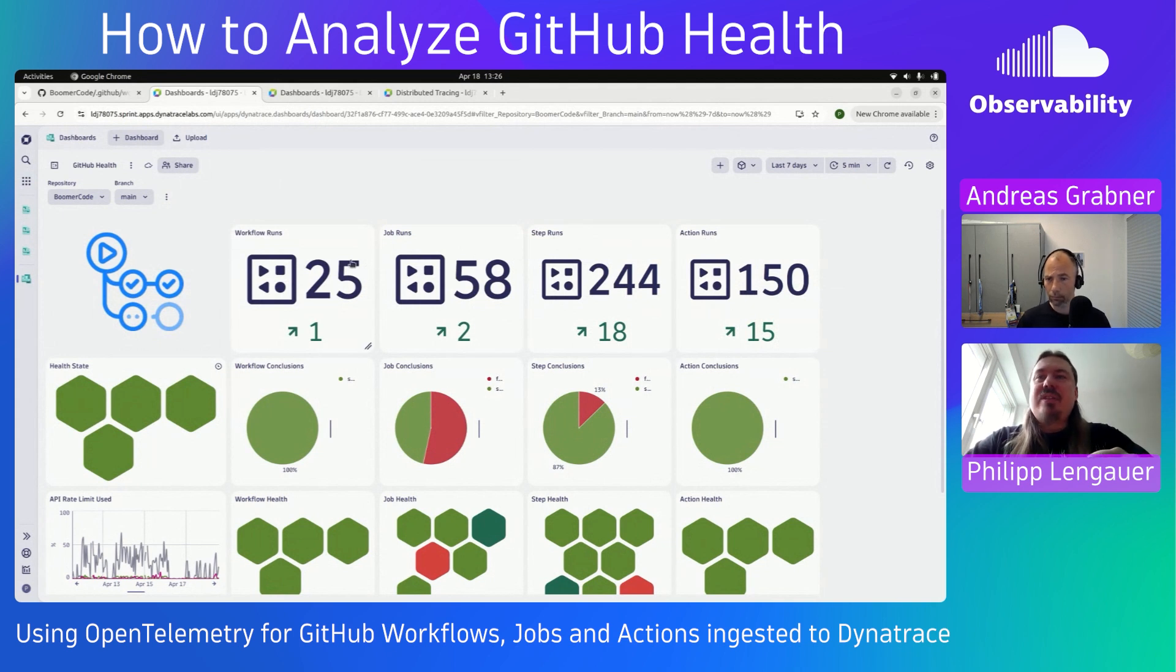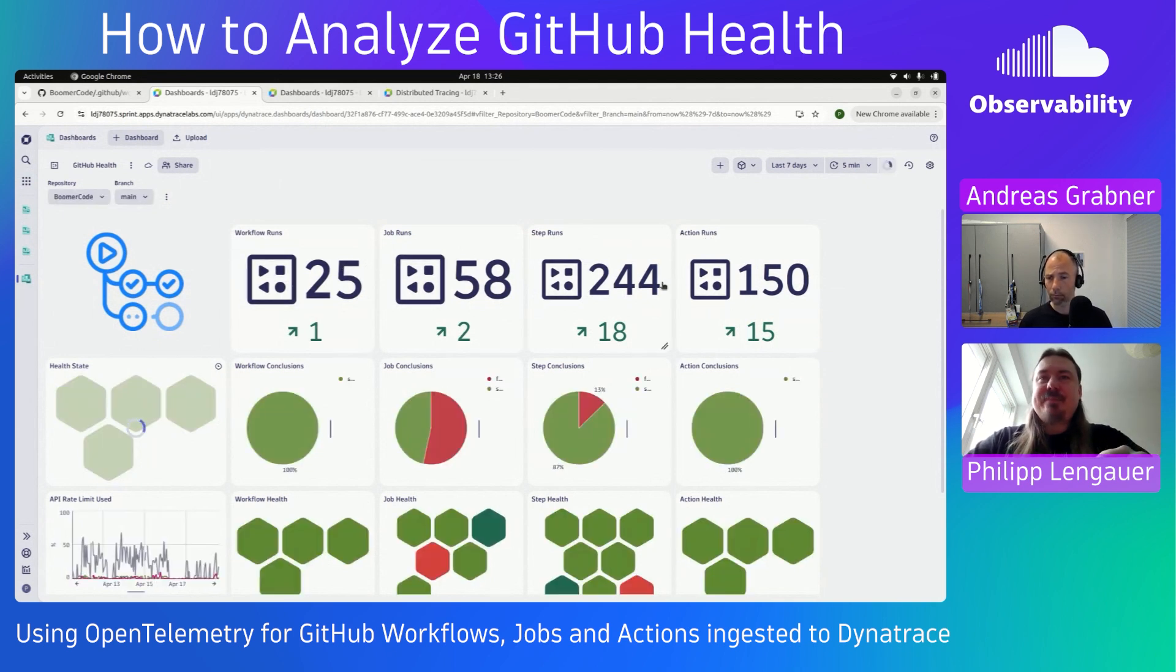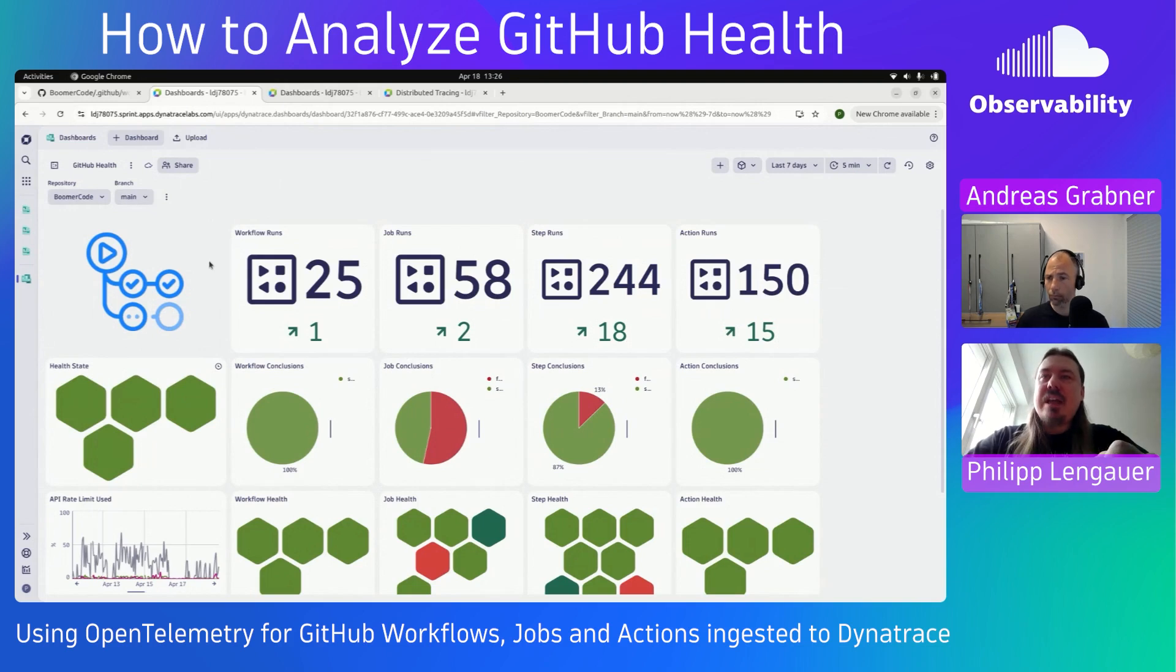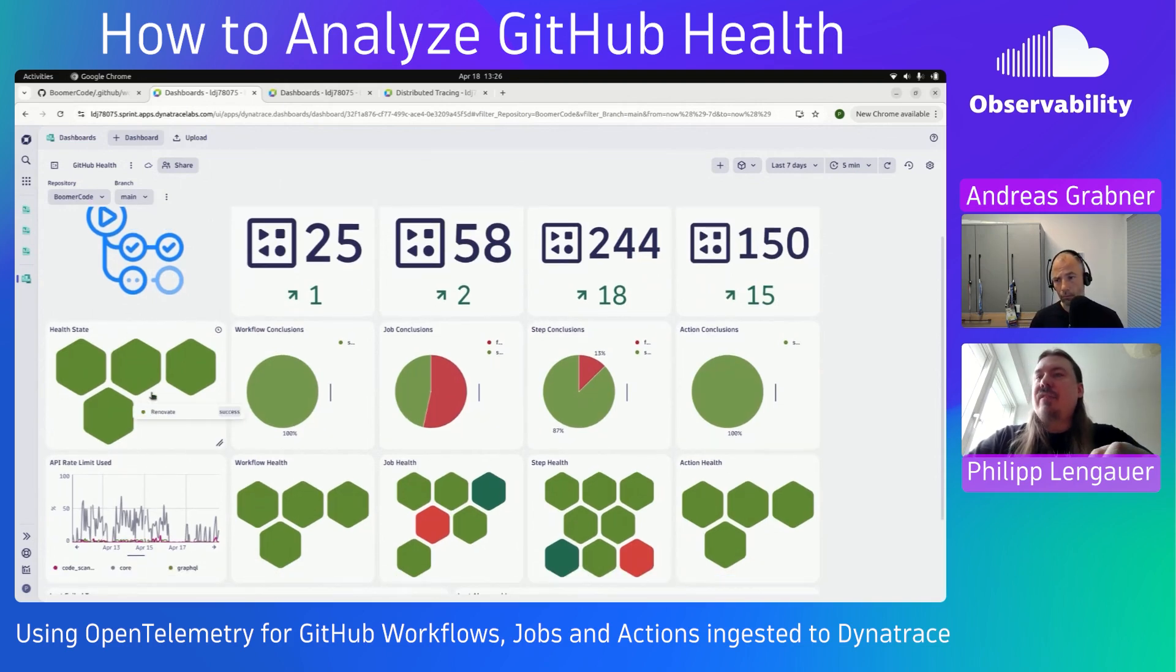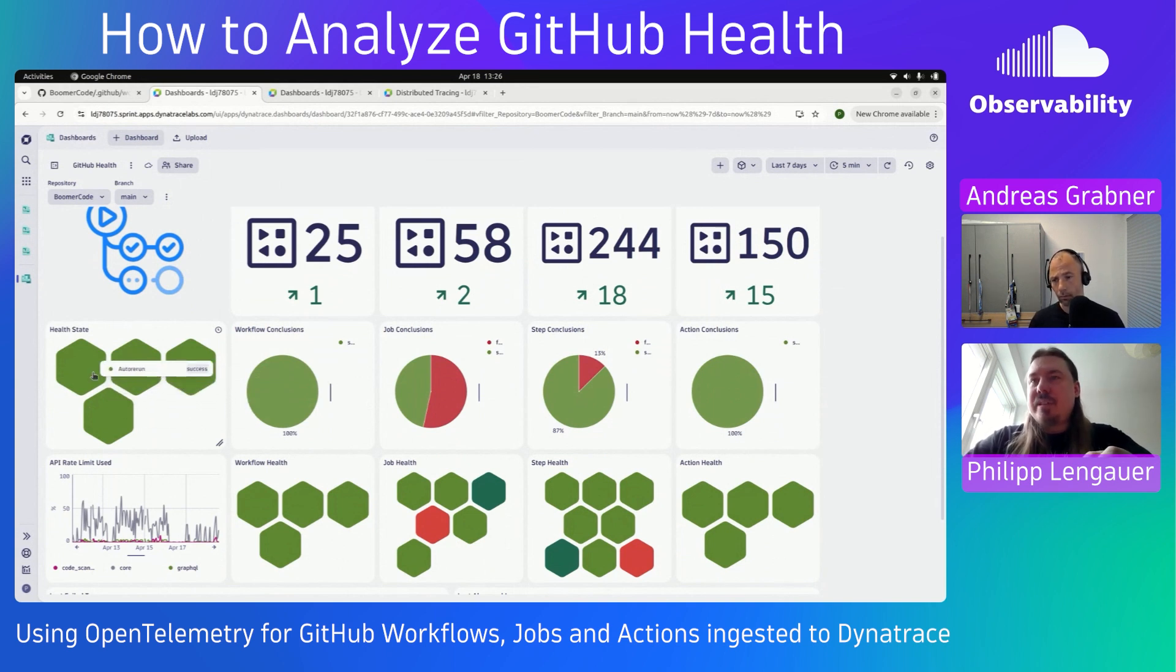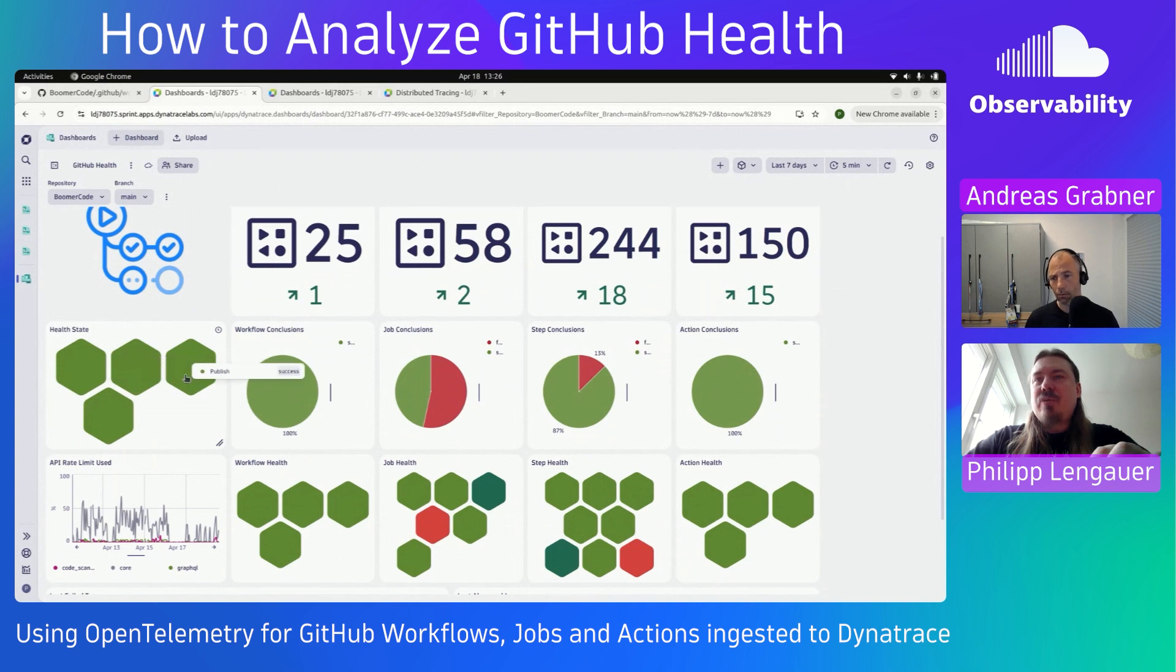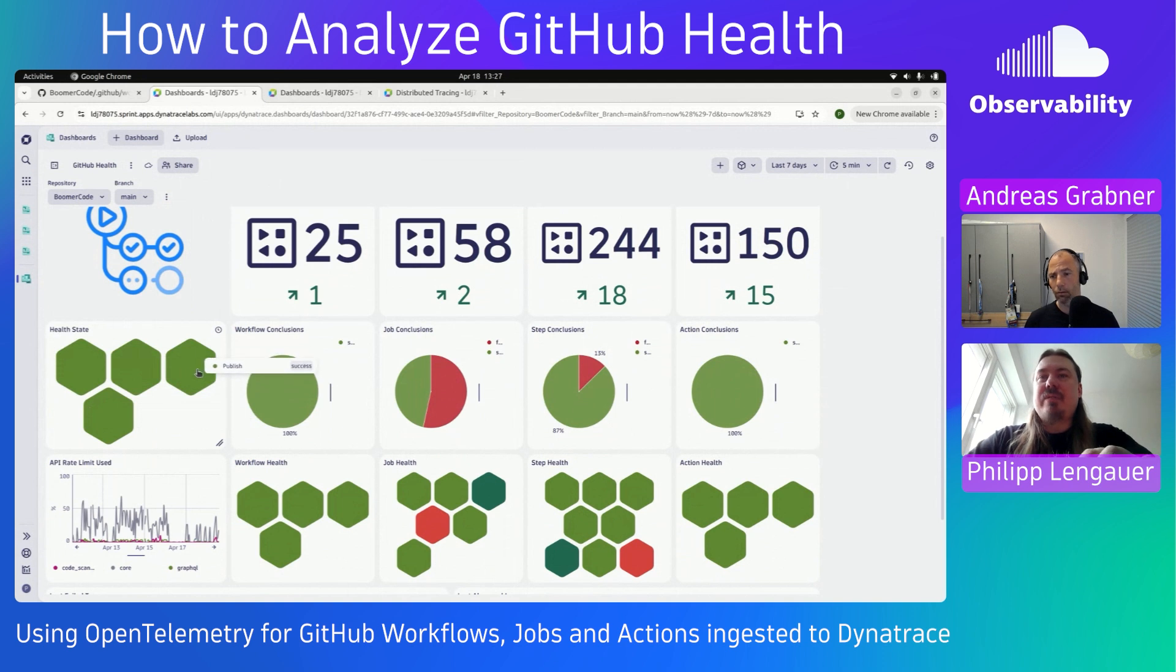And you see here already some statistics about your repository, or in this case about your main branch. And you see, scrolling down here a bit, you also see the current health state of your main branch here.